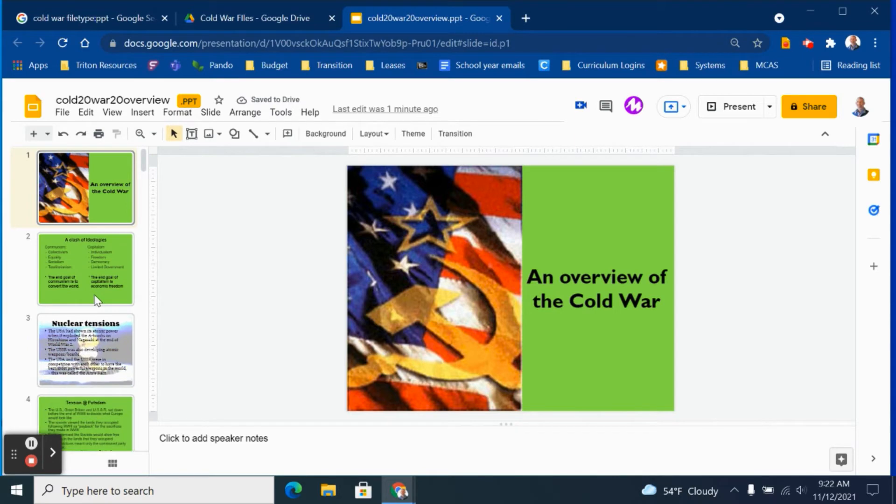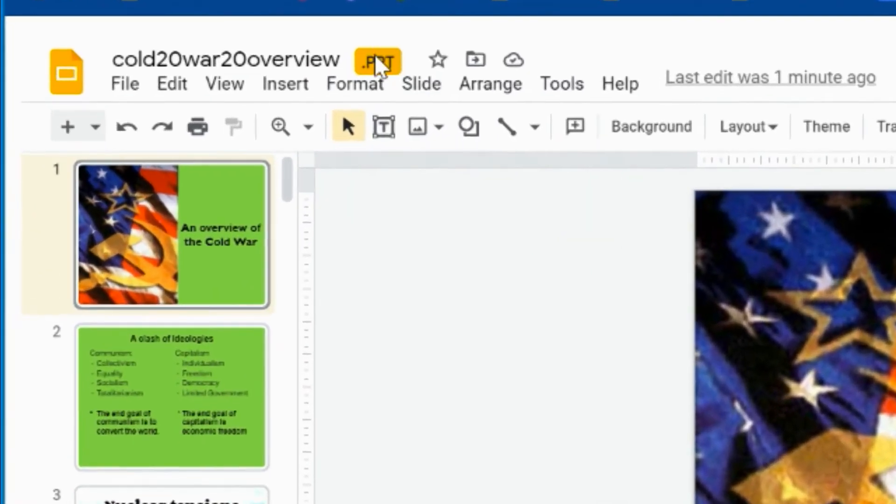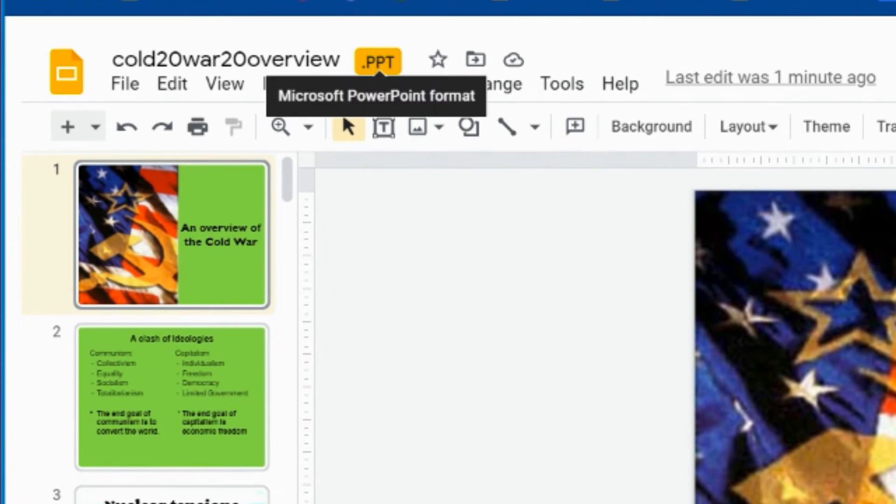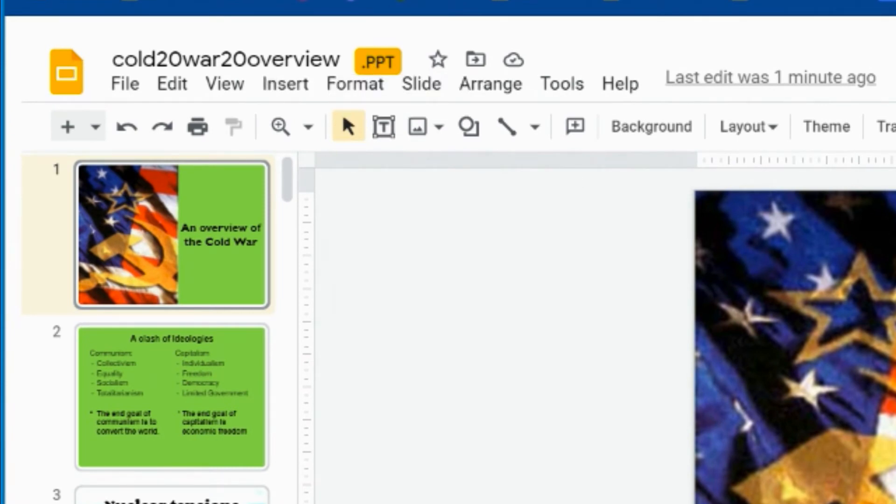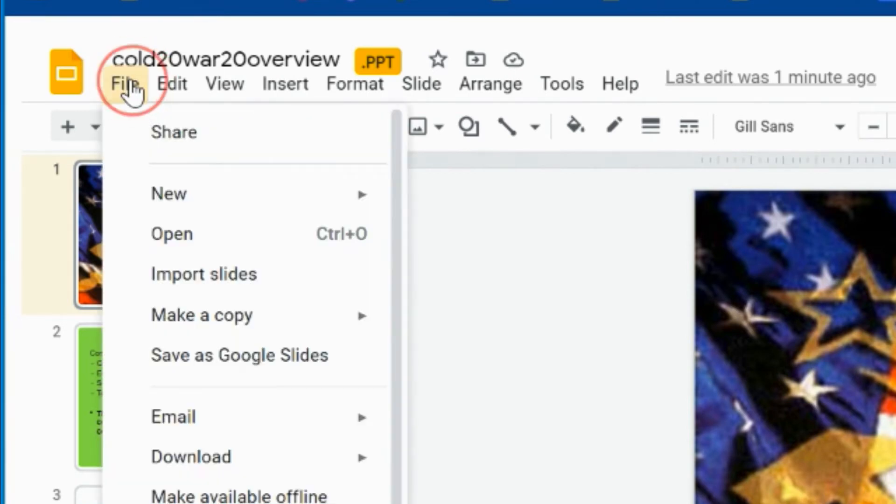As you can see here, the PowerPoint file is open in my Google Drive account. The PPT icon next to the file name indicates that this is still a PowerPoint file. If I would like to convert it to a set of Google Slides, I can click on the File menu.